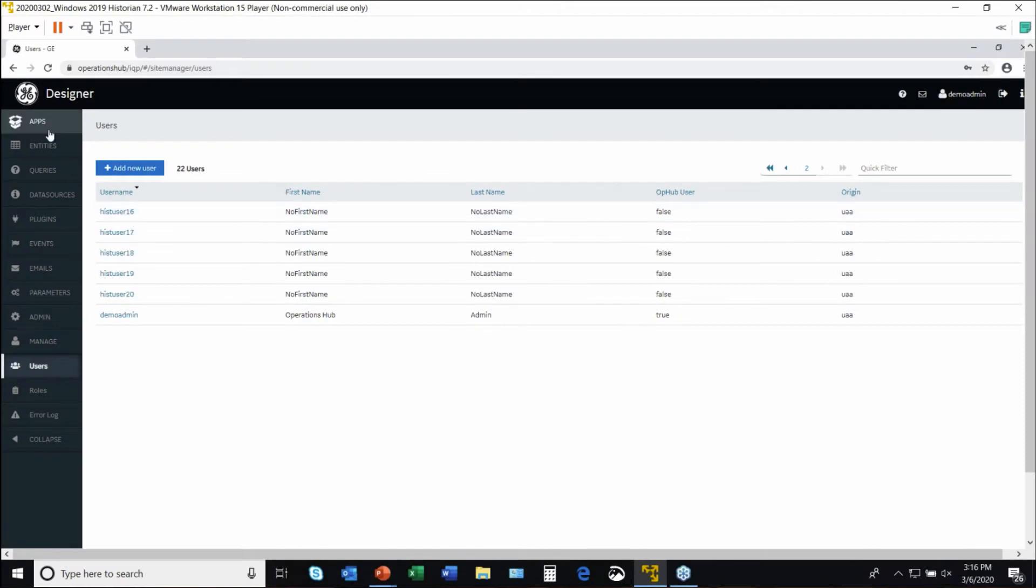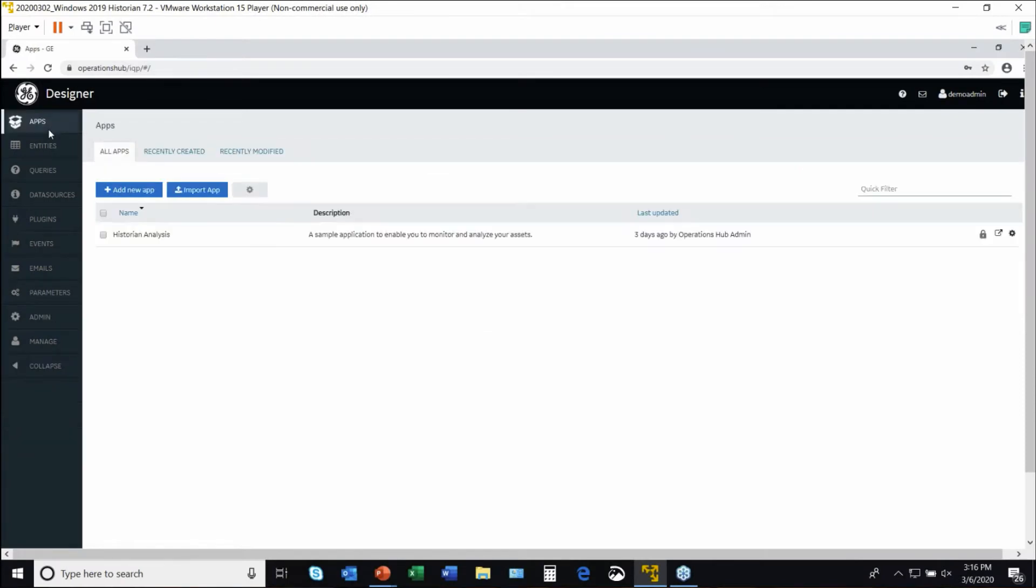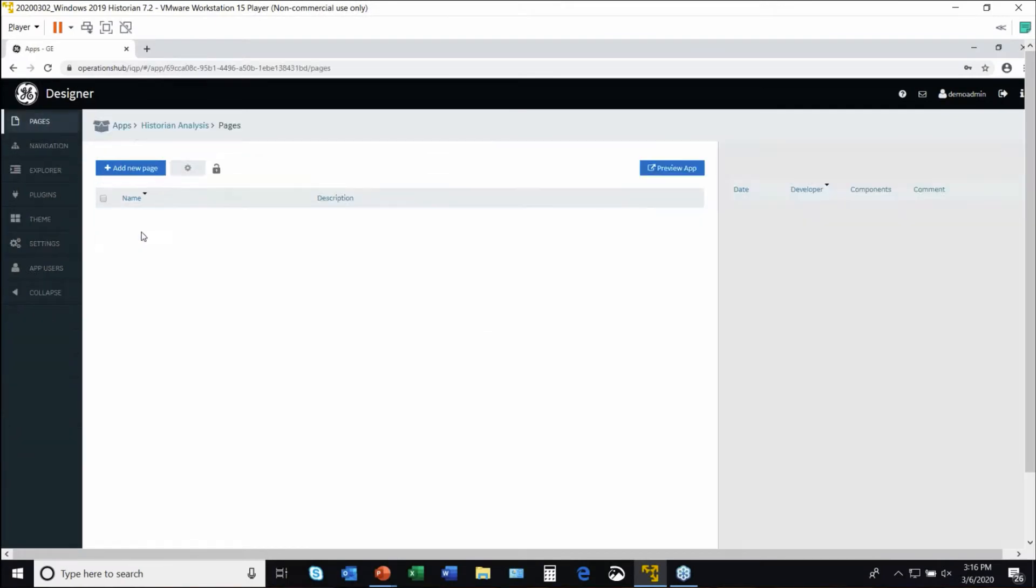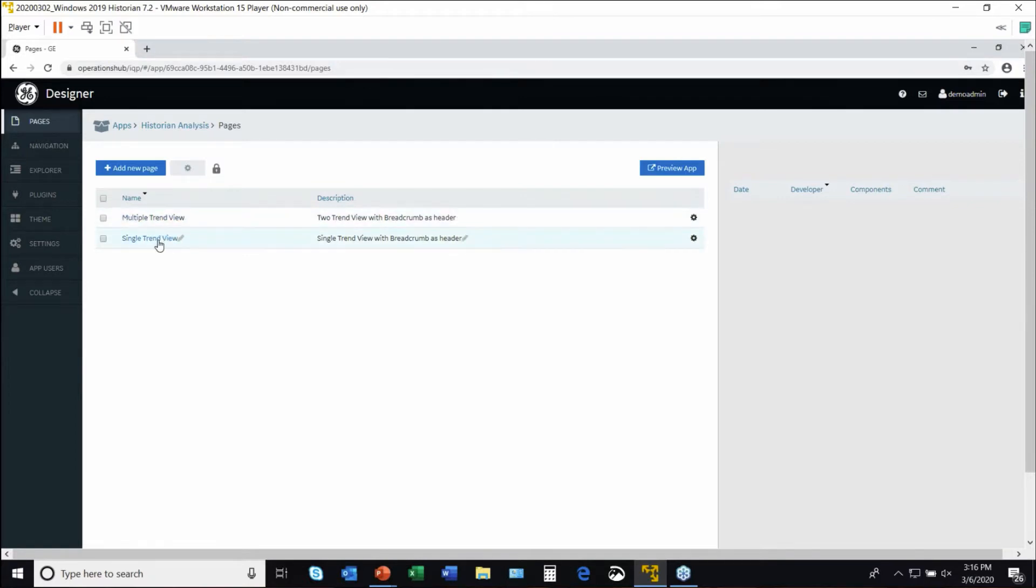We've built a very simple app here. It's a historian analysis app that happens to have two pages in it, one which has a single trend chart, one which has multiple trends in it.